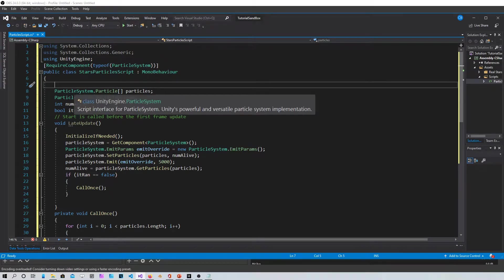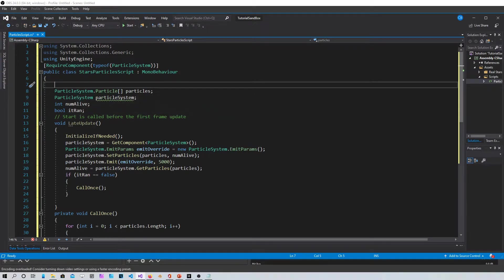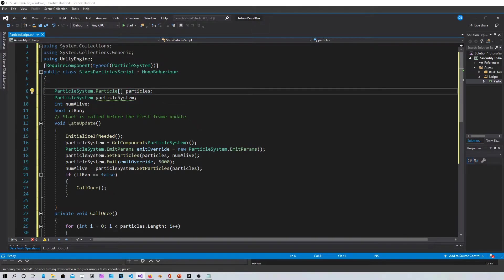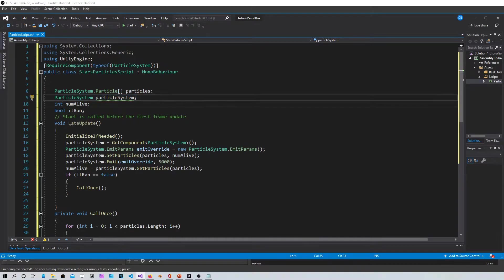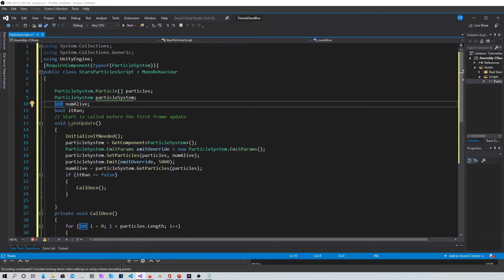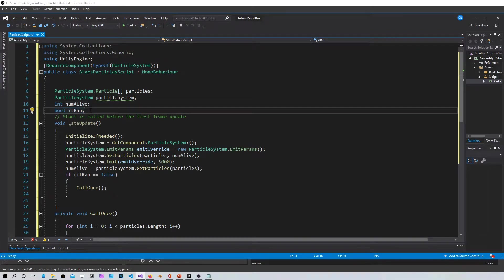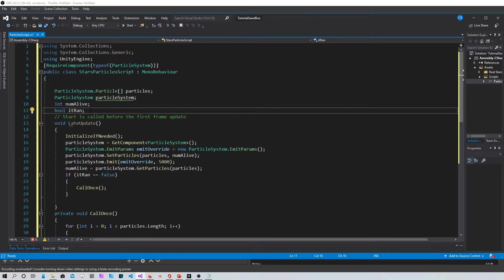Then you access the particle system through an array and then you declare the particle system. This integer just checks how many particles are in your system and this boolean checks if the system already ran when the game is created.